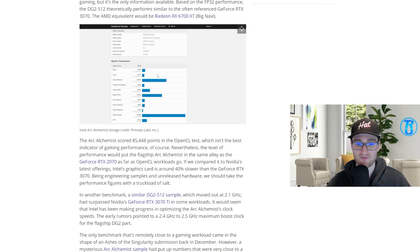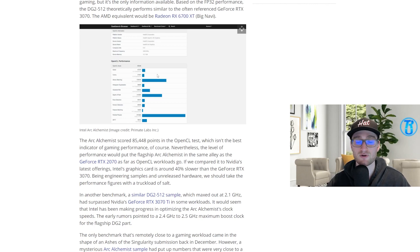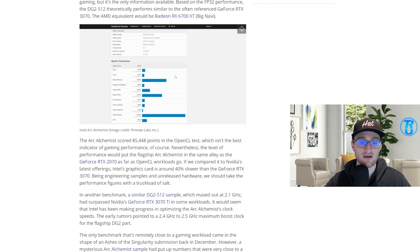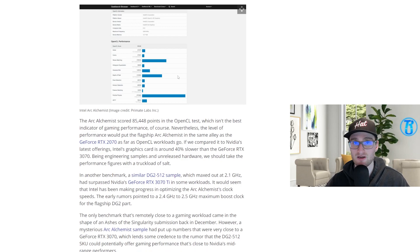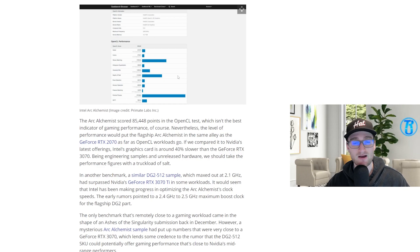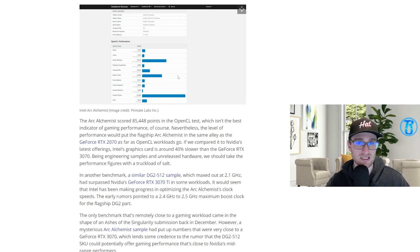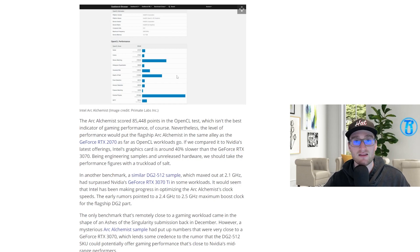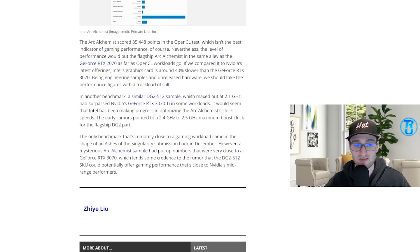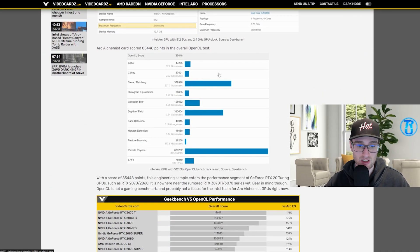So you can see here if you compared it to Nvidia's RTX 3070, you're looking at 40% slower performance from this DG512. Now it is just a sample, of course, it's not going to be the end card that we're going to get from Intel. There's probably some tweaks that they're still going to make in terms of BIOS and things like that which should hopefully see the performance increase, but you're probably not going to see the raw performance of a 3070 or even an AMD 6700 XT.